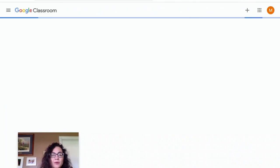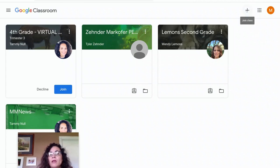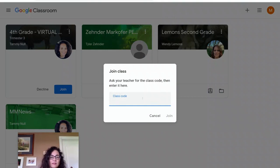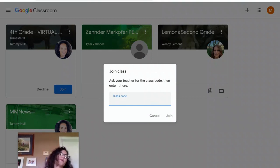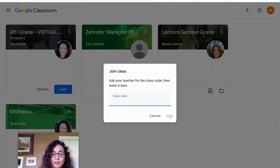There are two ways that teachers might have given you access to Google Classroom. They might have given you a code. If they give you a code, you click this plus button and type in the code. It is case sensitive, so if they give you an uppercase or a lowercase, make sure that you put it in exactly as it is. Then you would click Join.